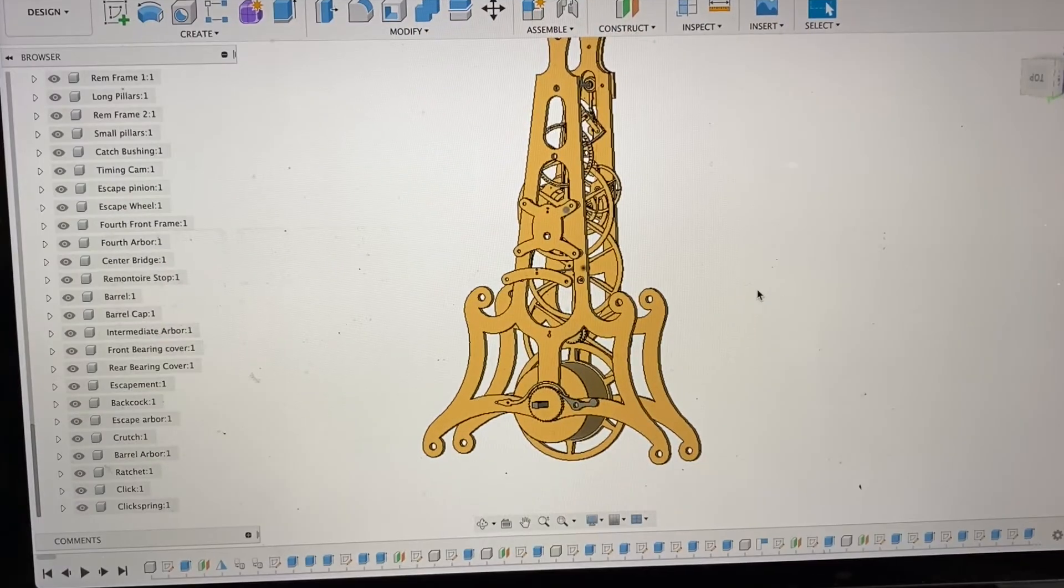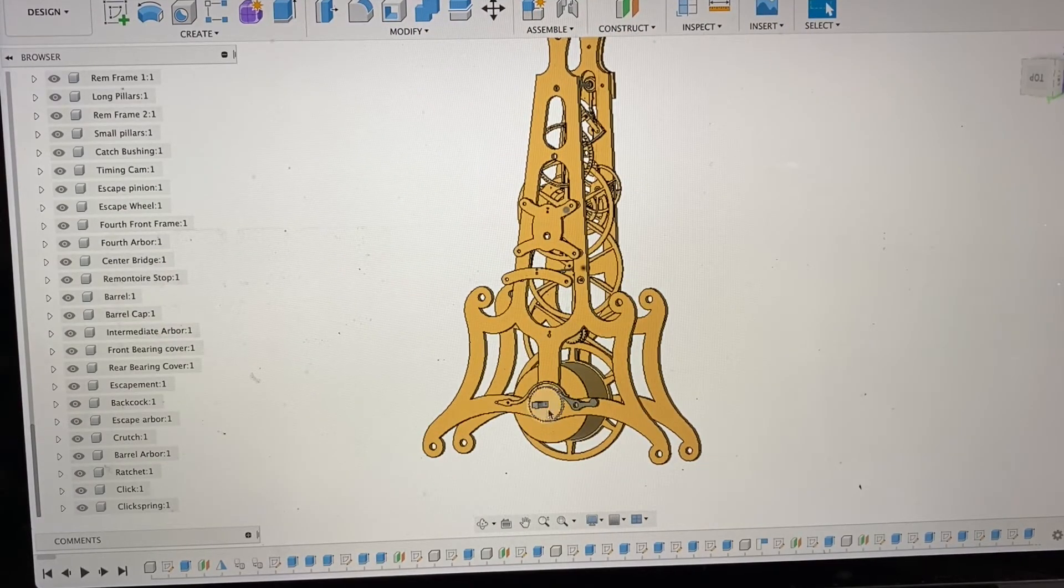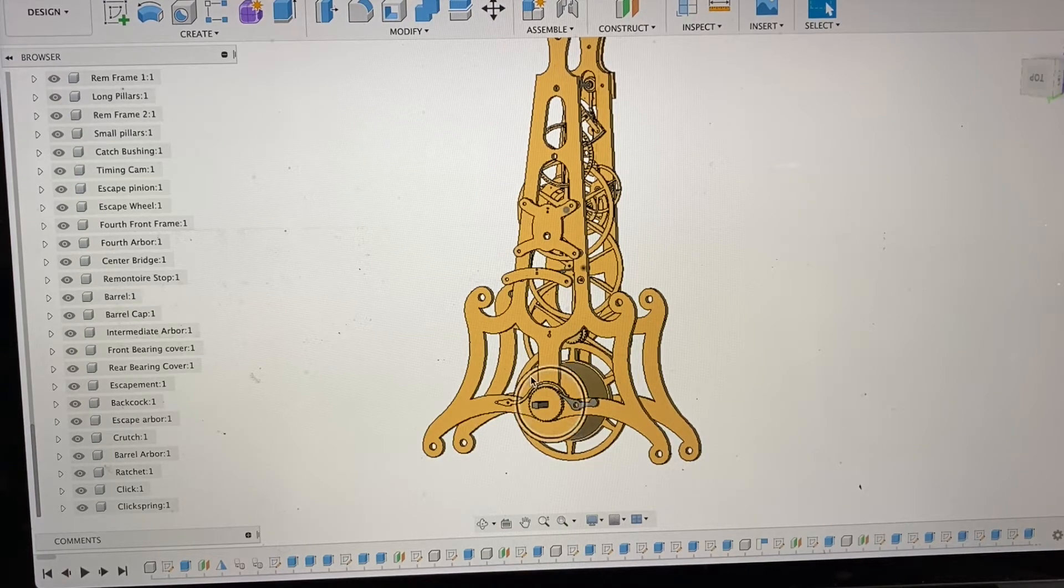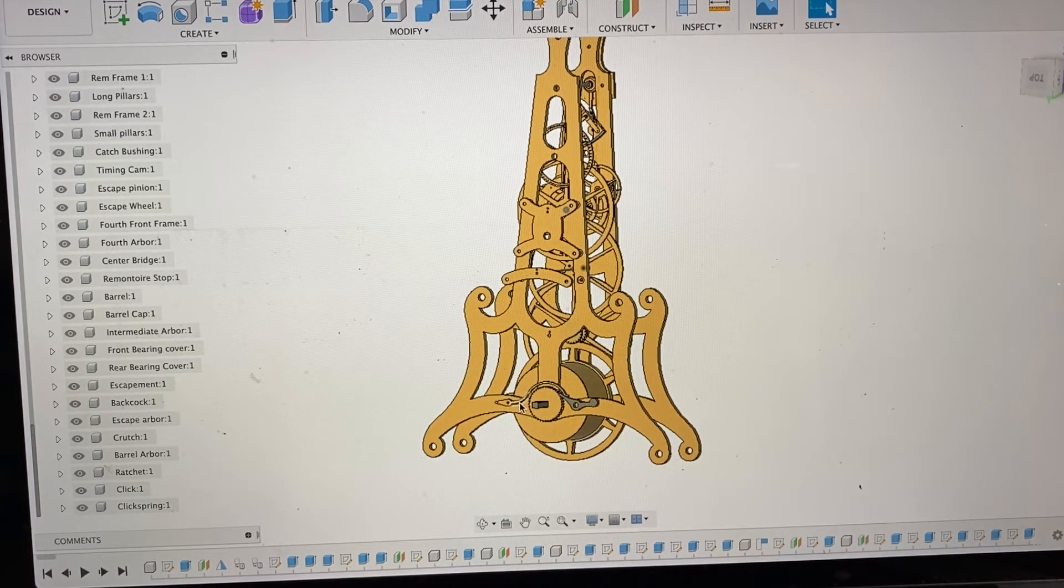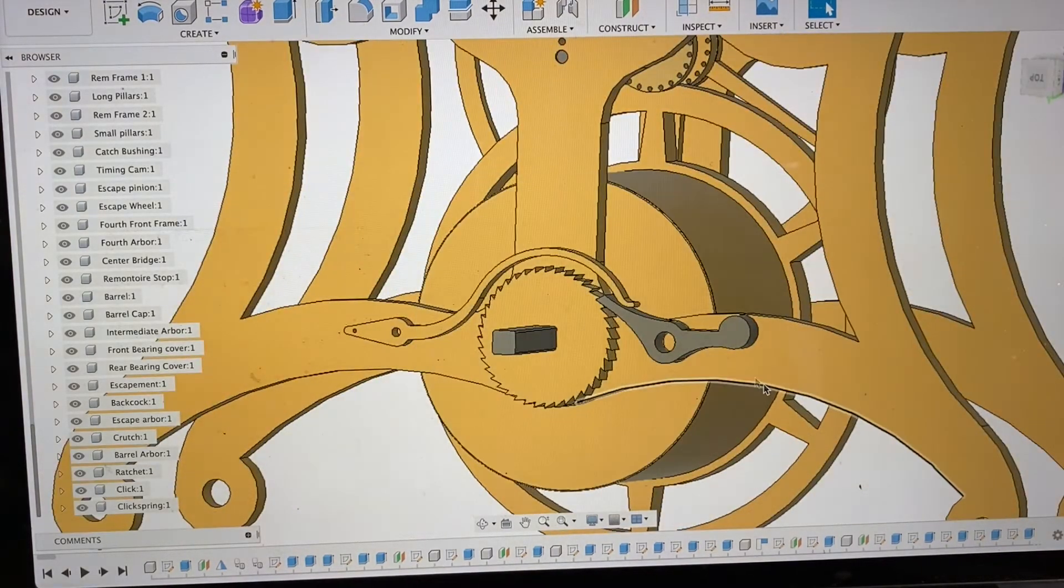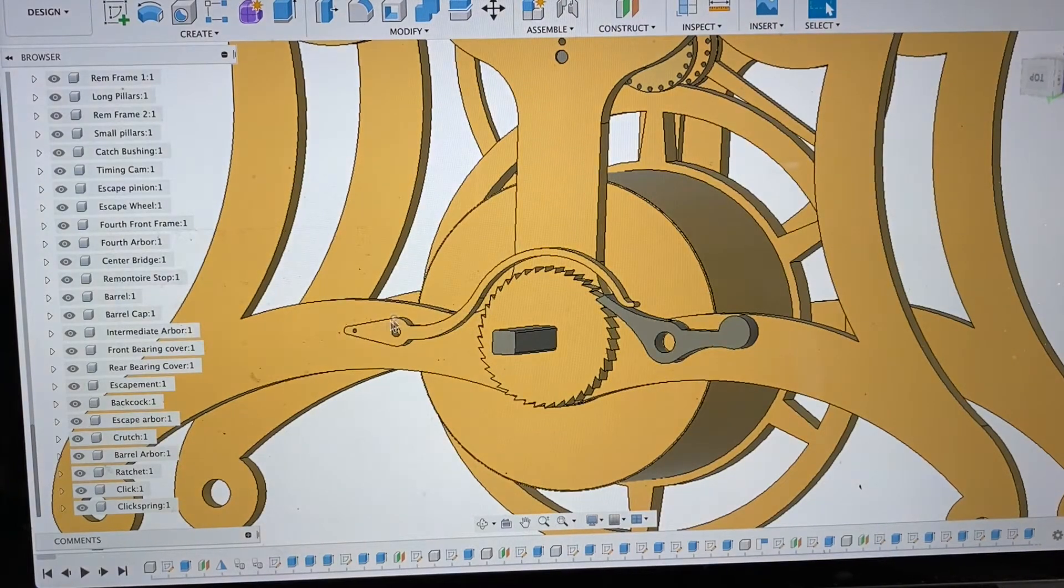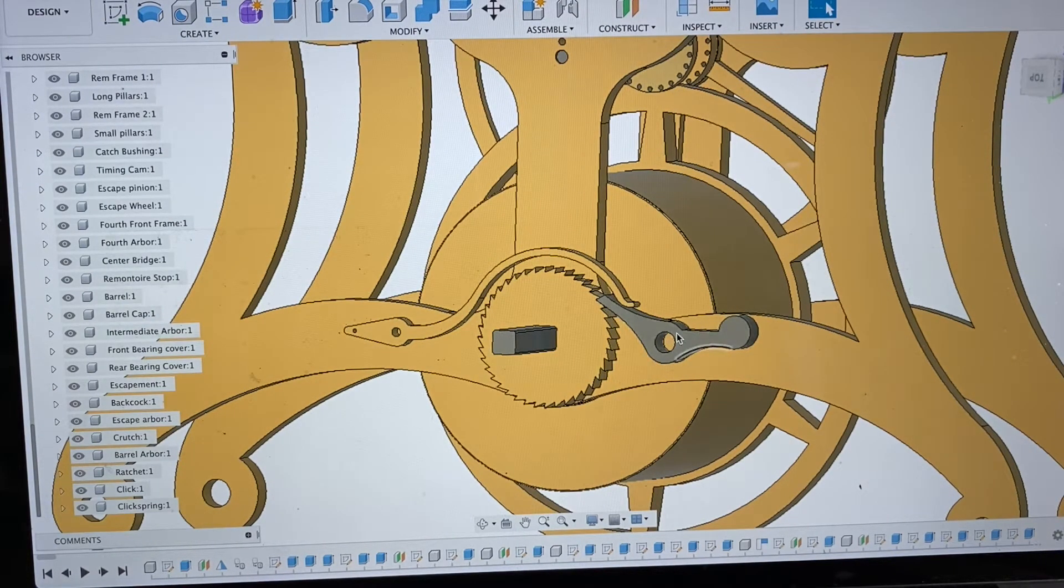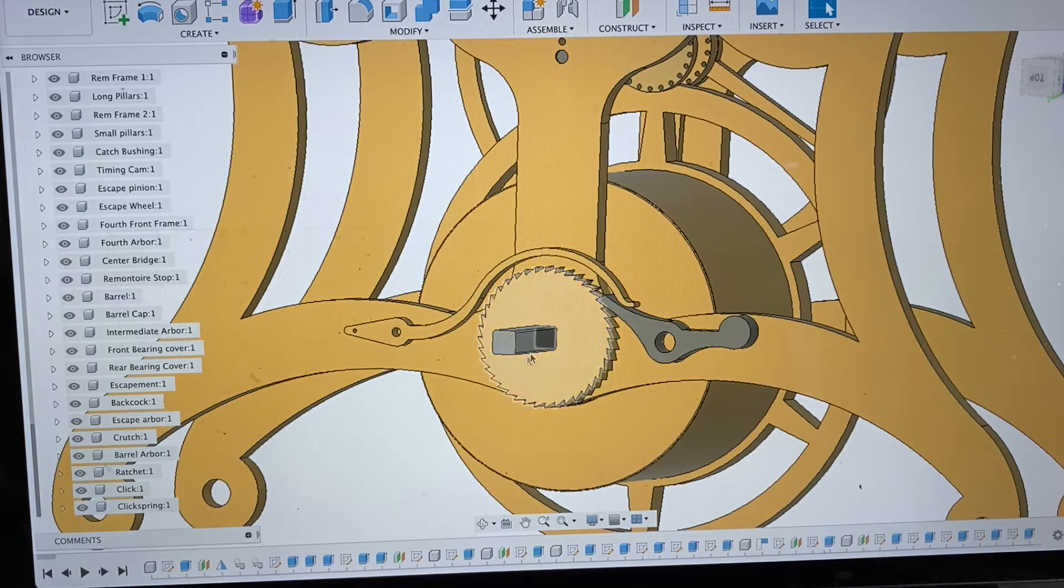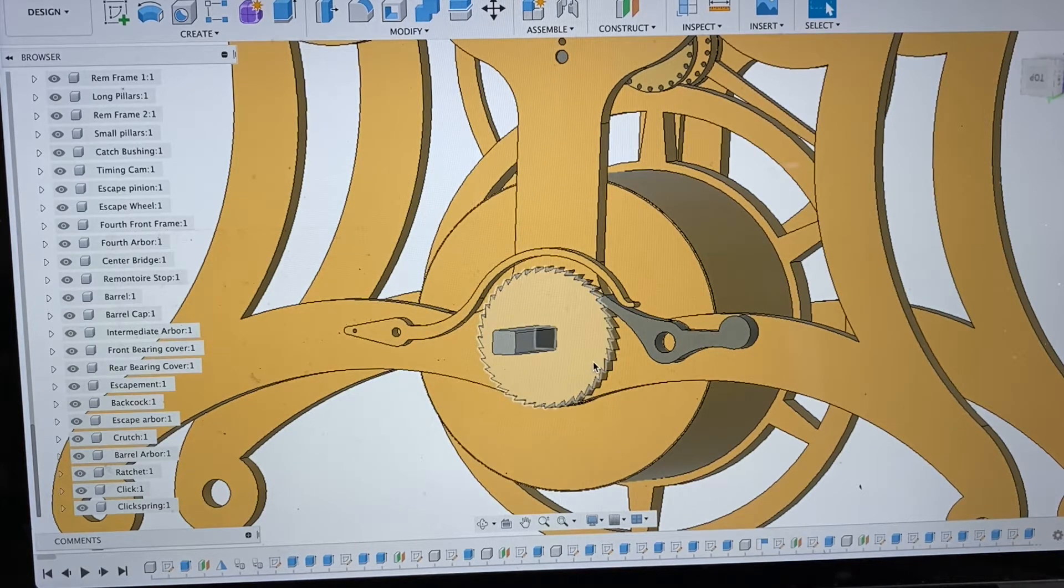The next thing we're going to do on this clock is make this ratchet. This ratchet allows you to wind the main barrel. Here is what they call the click spring and this is the click. The design for this had a smaller ratchet and less number of teeth, so I modified it a bit.